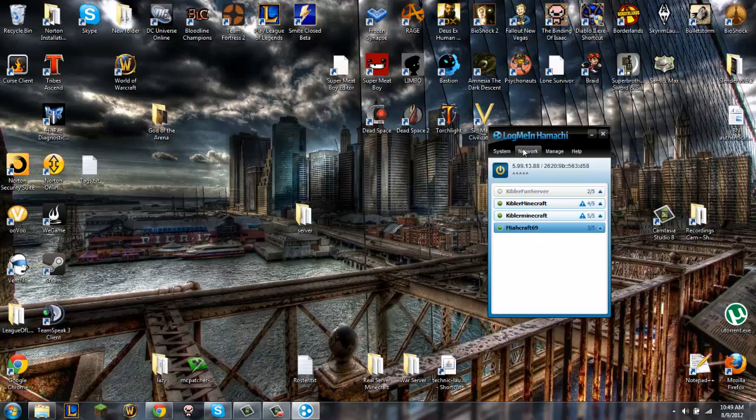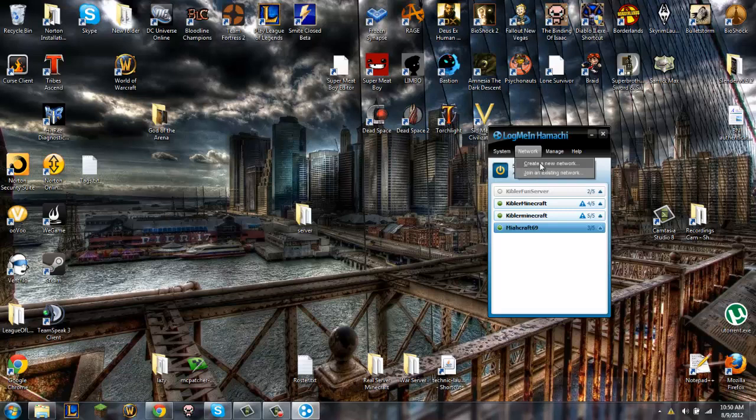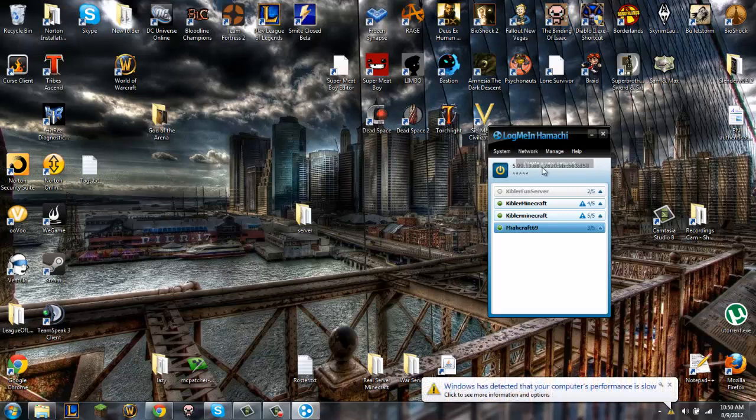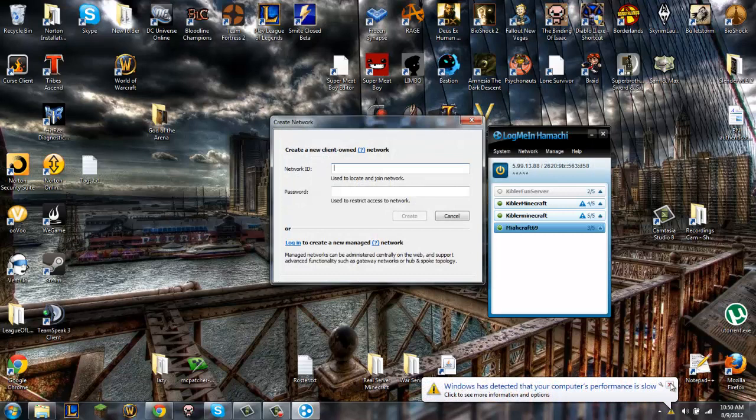Pretty much, if you're joining somebody's network, you just go join an existing network. But if you're creating, if you're hosting a server, which I'm sure you are looking at this tutorial, you're going to go right here.